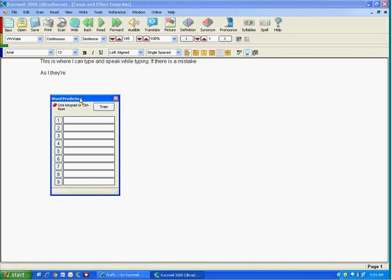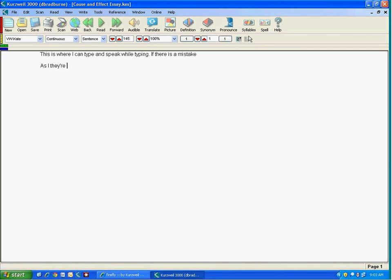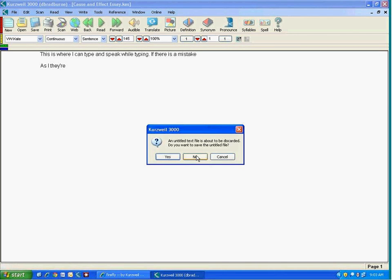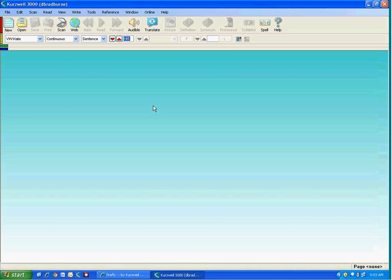Now with the word prediction, it is possible to train the word prediction. So if there are documents you have created in the past, or more importantly the student has created in the past, they are able to have the word prediction learn some of the special vocabulary they're using, learn how they write, that sort of thing. So this concludes the writing portion of Kurzweil 3000. And I'd just like to spend a little bit of time on three other things before I move to Firefly, the web-based solution.